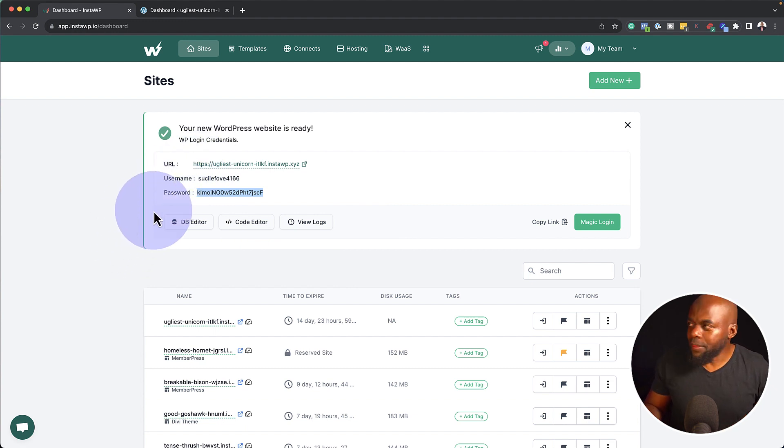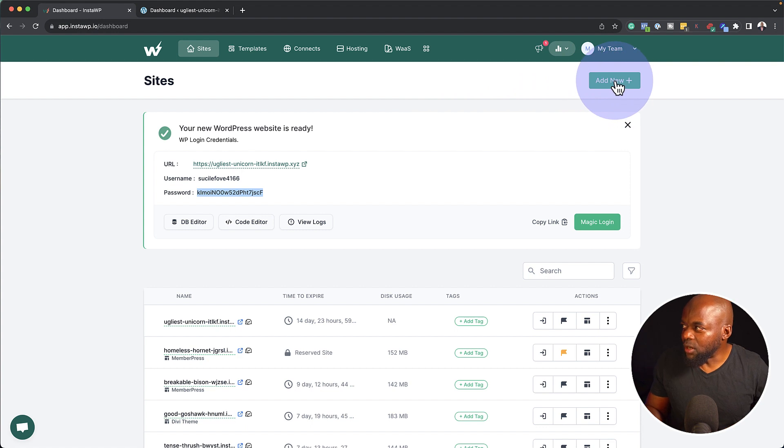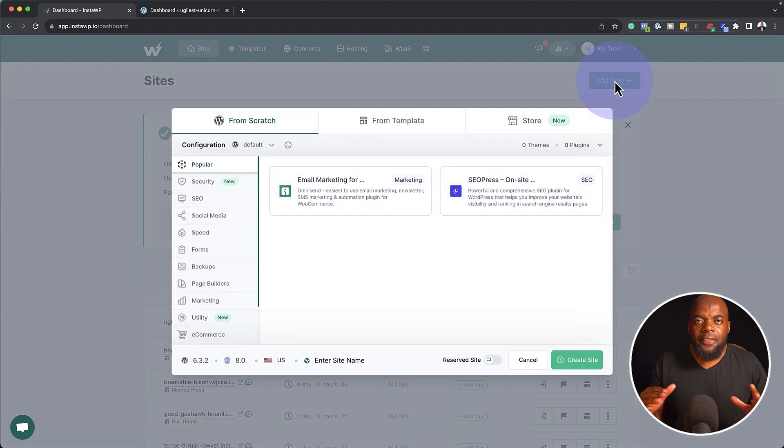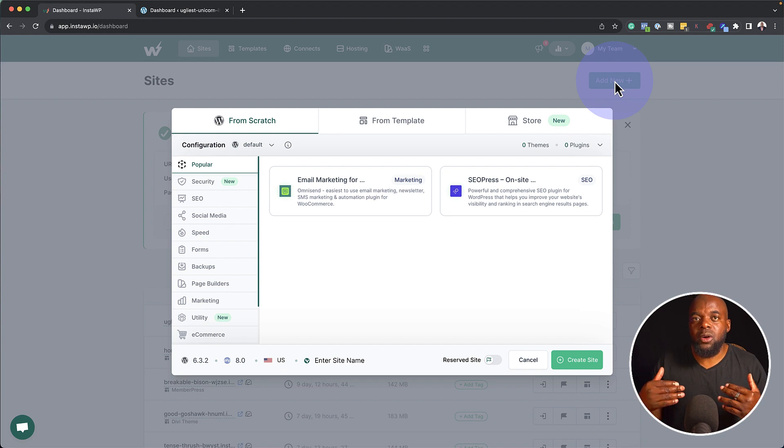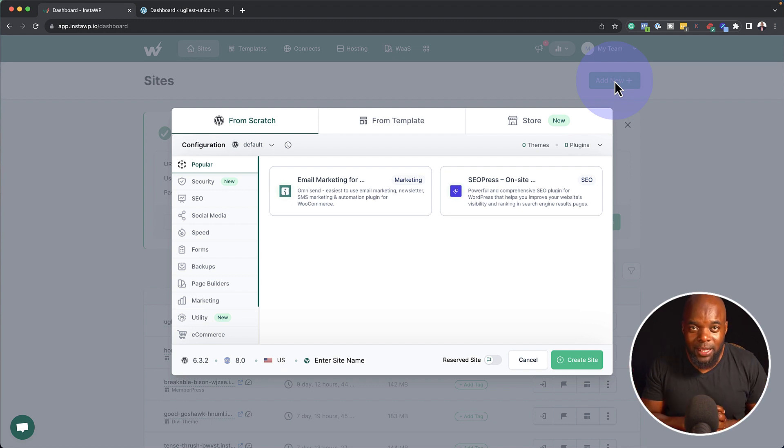Now let's take a look at other features. So when I started off this tutorial, I went over here and clicked on add new. Now there's a ton of features here. There are cases where you may want to install a WordPress website, but with default plugins.